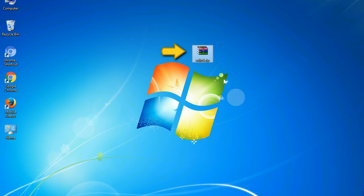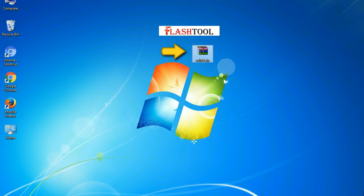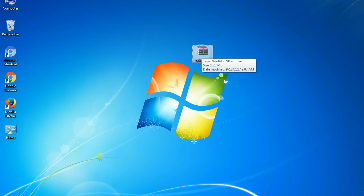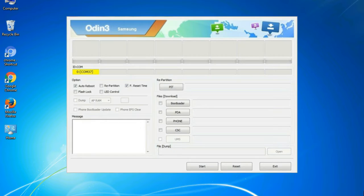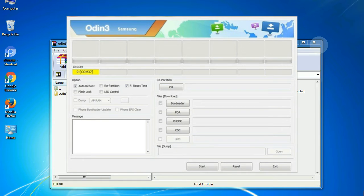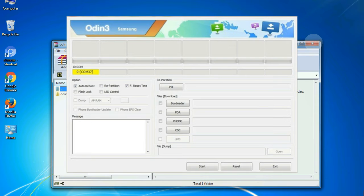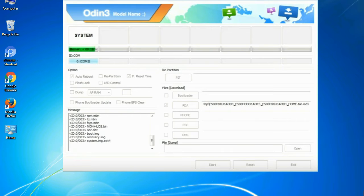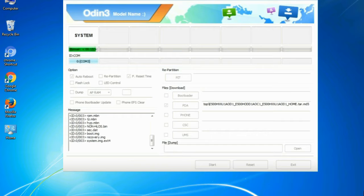Odin is a firmware flashing software developed and internally used by Samsung. It is believed that instead of being released by Samsung officially, the tool was leaked accidentally. And thanks to the leak, this effective tool is now widely used by Samsung users to flash firmware, recoveries, bootloaders, or modem files on Samsung Galaxy devices.